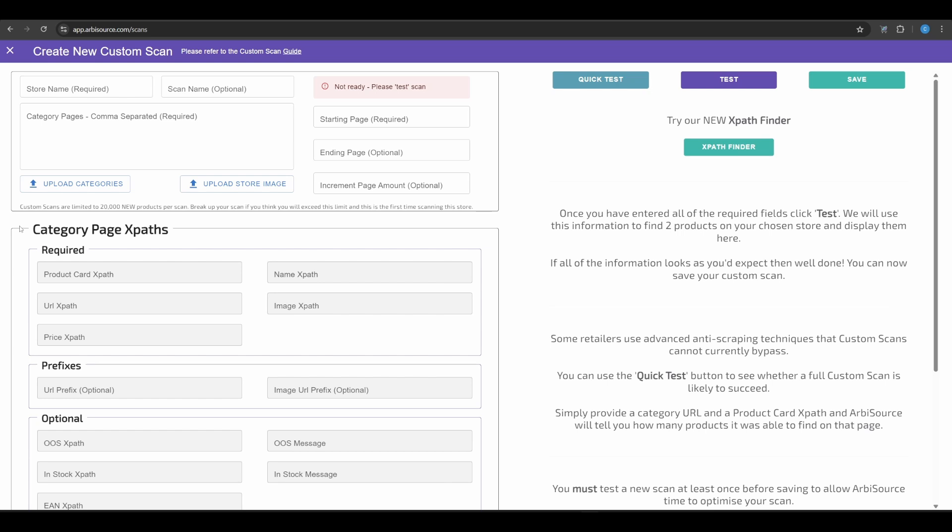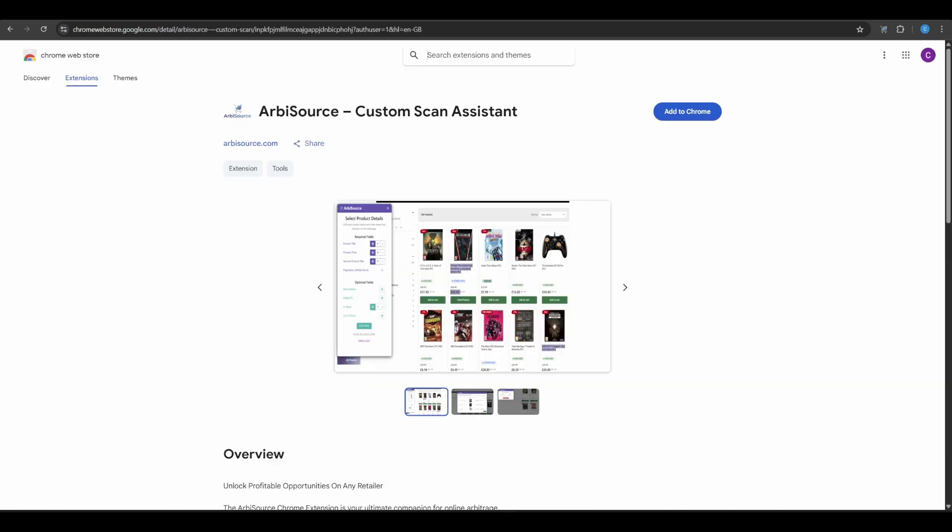When we first introduced Custom Scans, users had to manually build XPaths for every site, a process that often took hours and required technical knowledge. Then we released the XPath Finder, which automated most of that process. But users still needed to understand HTML and XPaths for the tricky ones. Now that's no longer necessary.